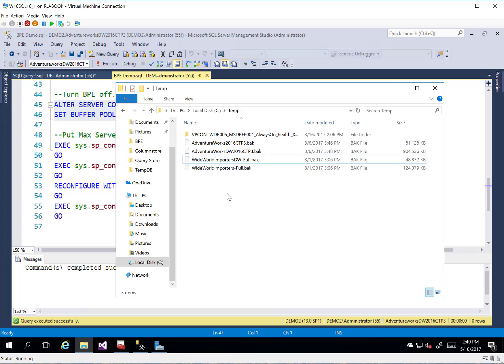my buffer pool extension file. The .BPE is now gone and I just have my test databases. So it does clean up after itself. It removes everything off of the drive that you happen to have put on there in your buffer pool extension file.